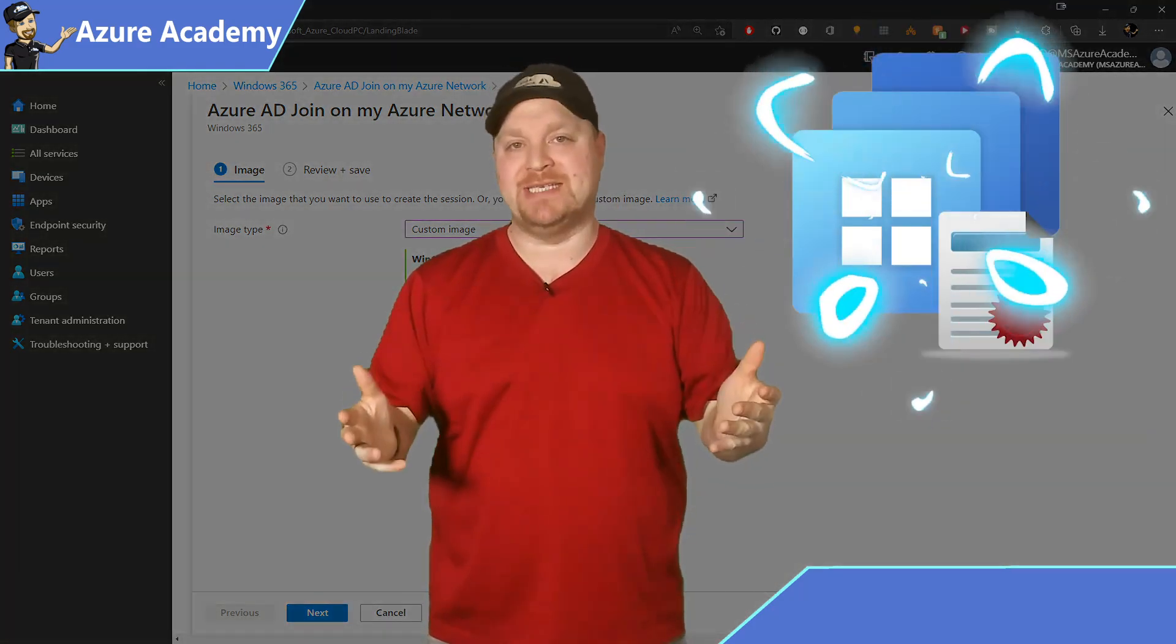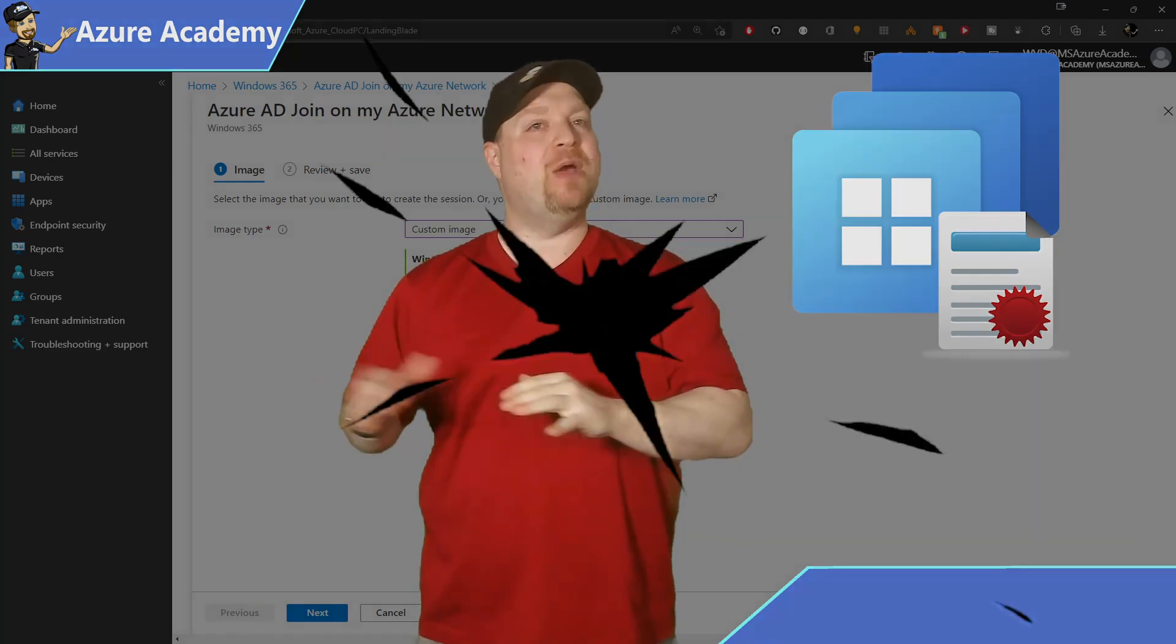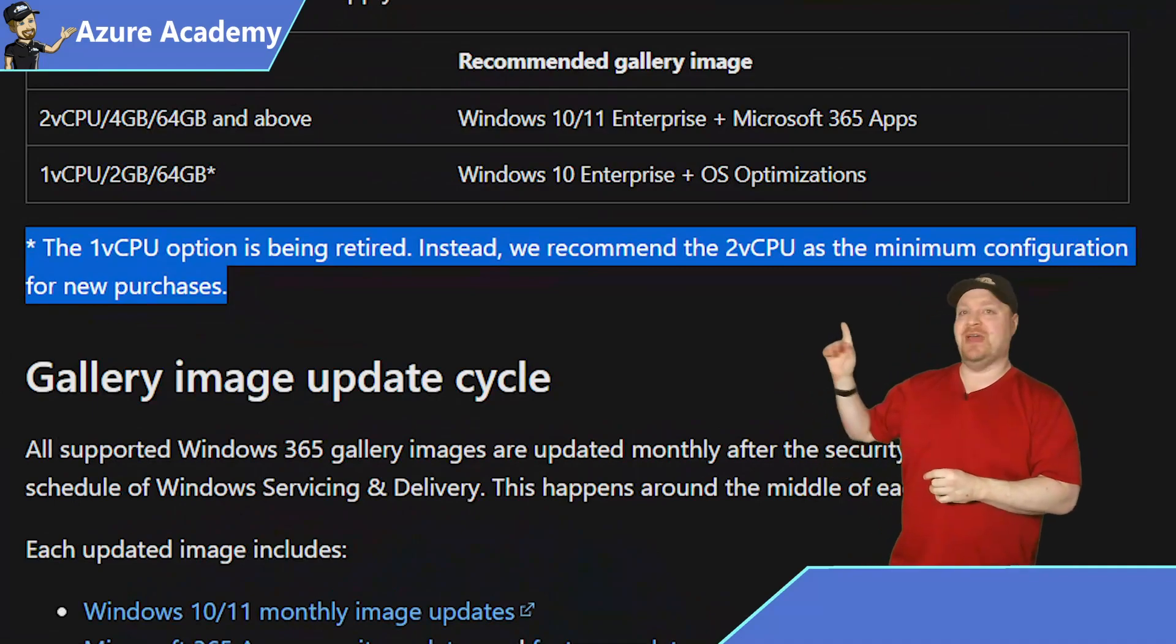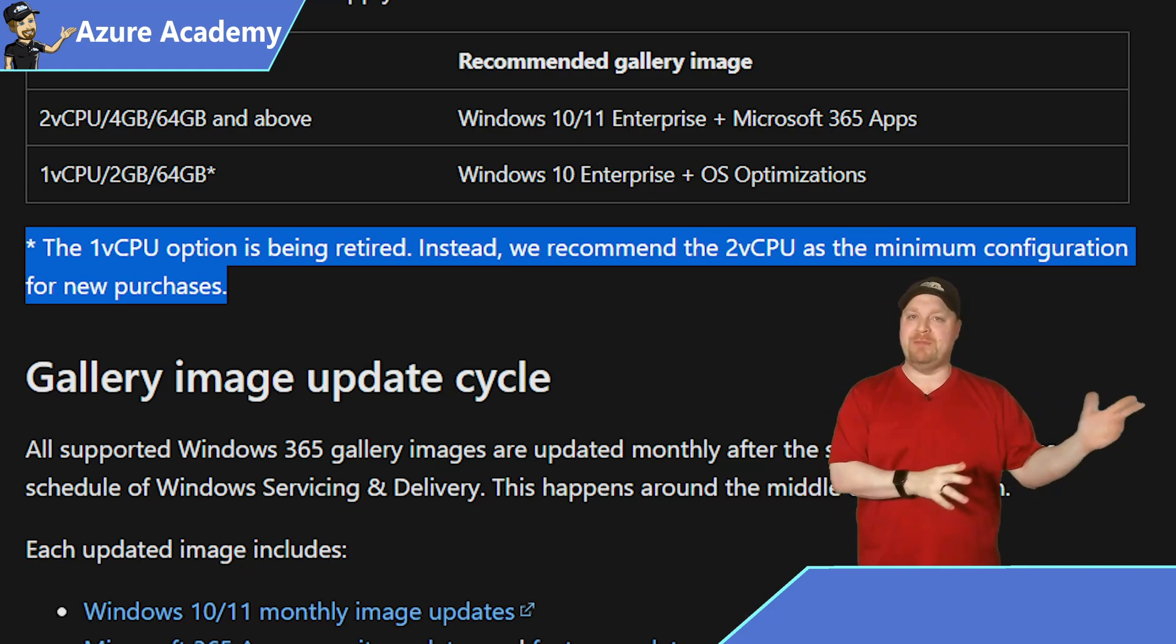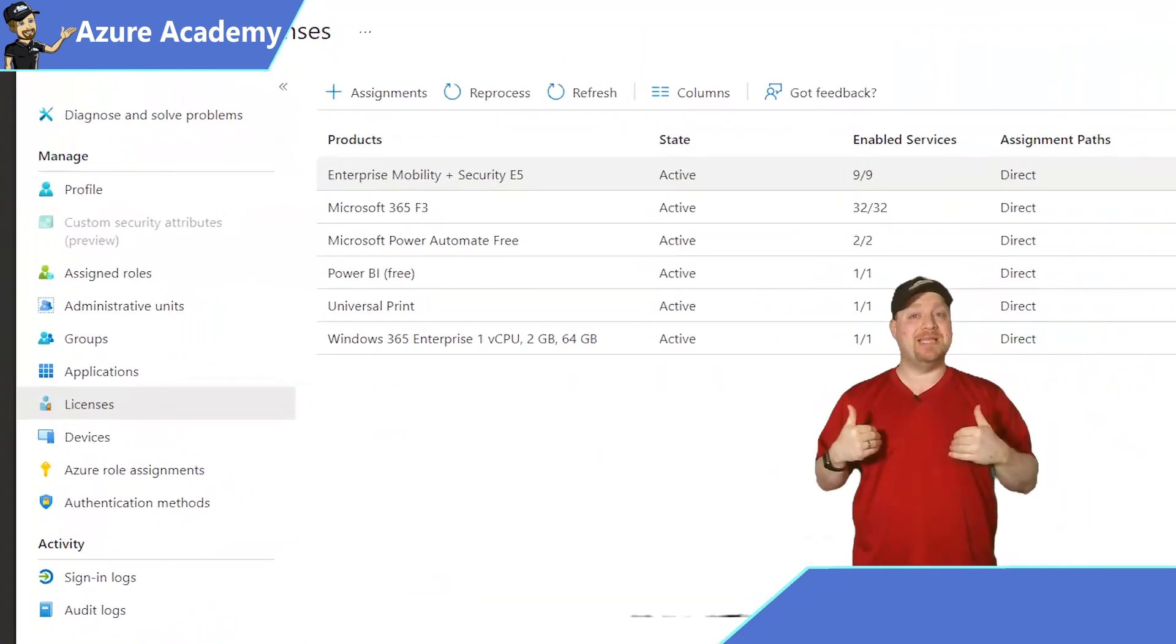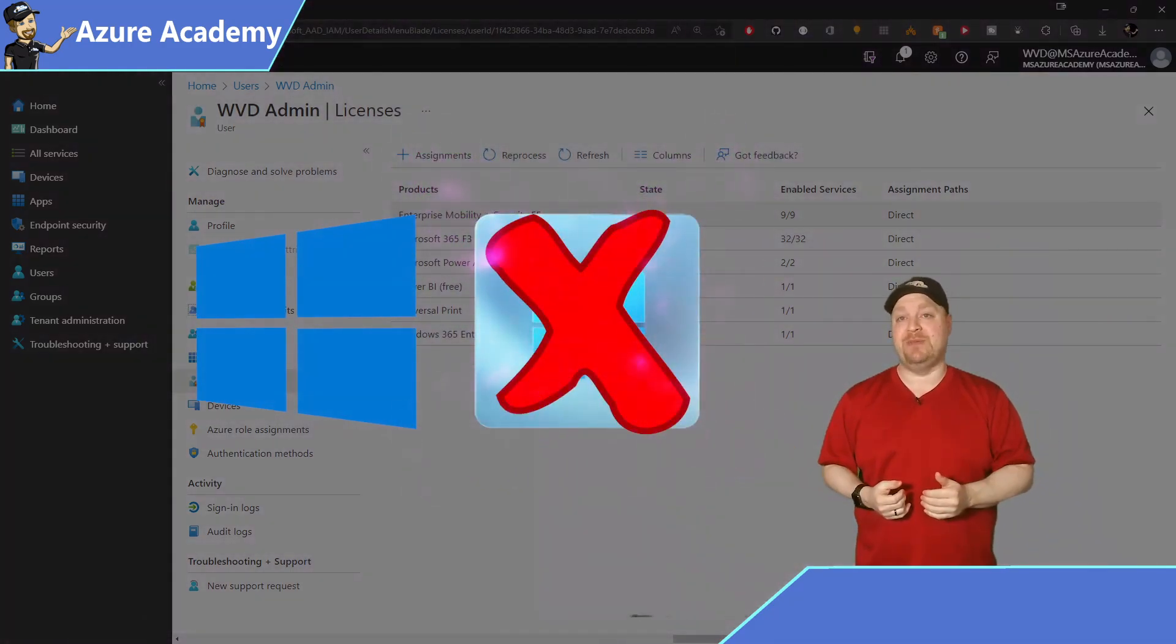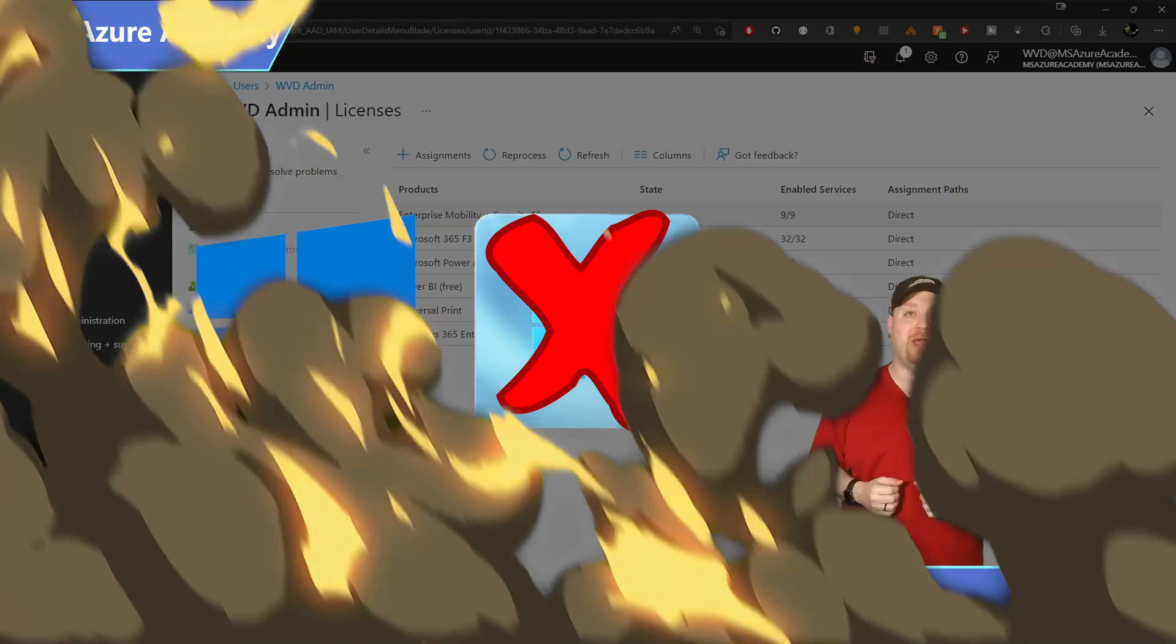Keep in mind that the VM license that you have may also limit what images you can deploy. Now the docs do tell us here that one core CPU options are going to be retired soon. So hopefully this won't be much of an issue going forward. But for me right now, my license of a single core VM means that I'm limited to Windows 10. I can't deploy a Windows 11 cloud PC. So be sure that you have the appropriate licenses for the OS that you want to deploy.